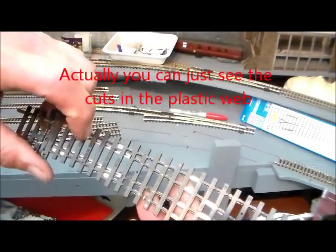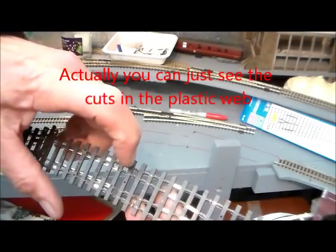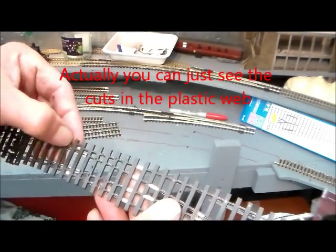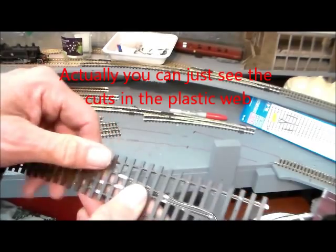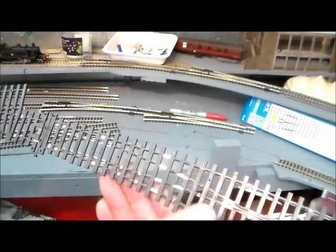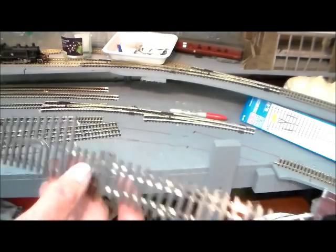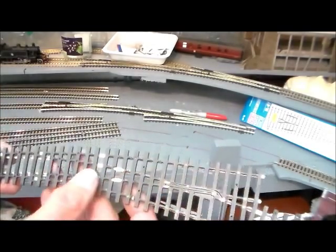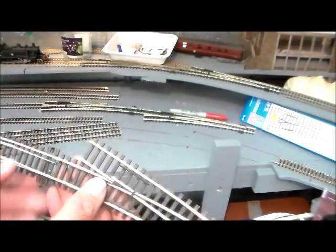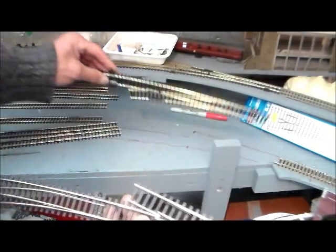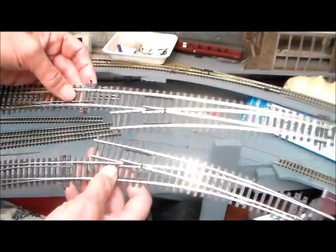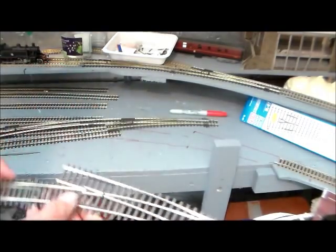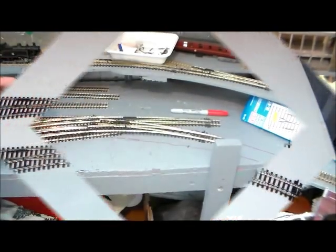Cuts in the outer rail - not in the rail, in the webbing that joins the sleepers together - and gaps in the webbing on the inner one. You may not need both because very little tweaking of these points is required, and it's easier to see on a still photograph, but I'll try a video.